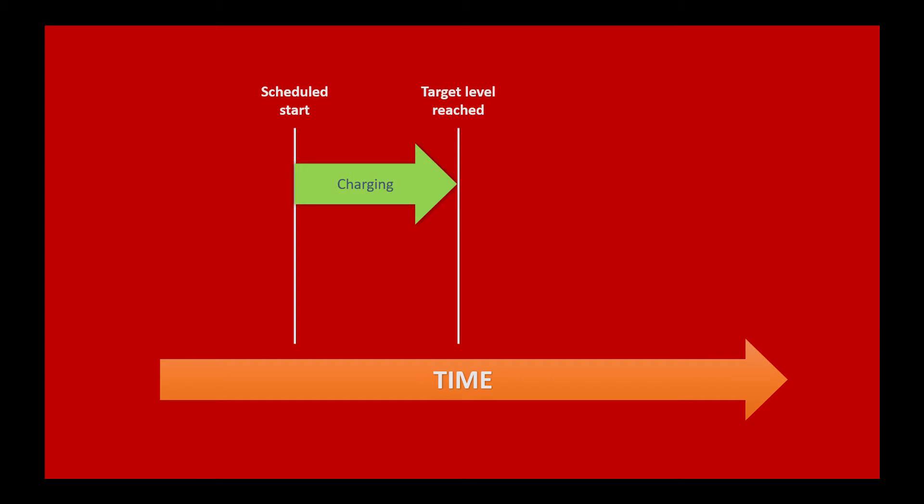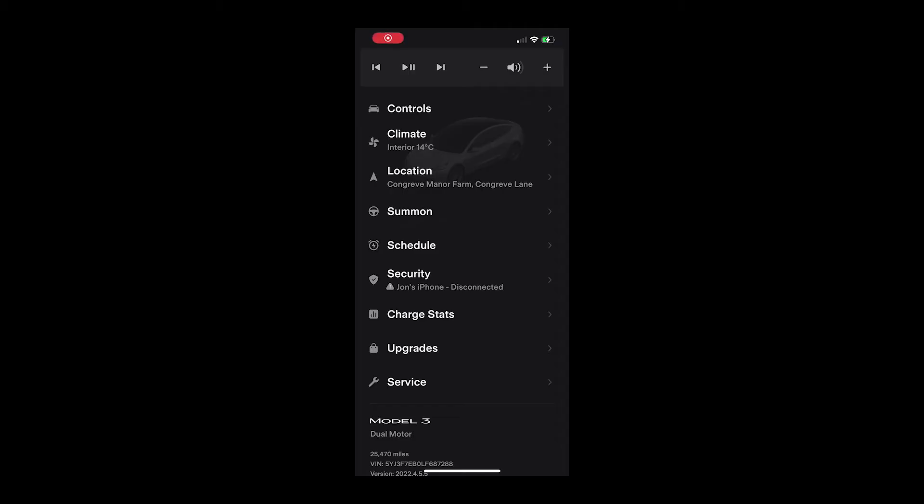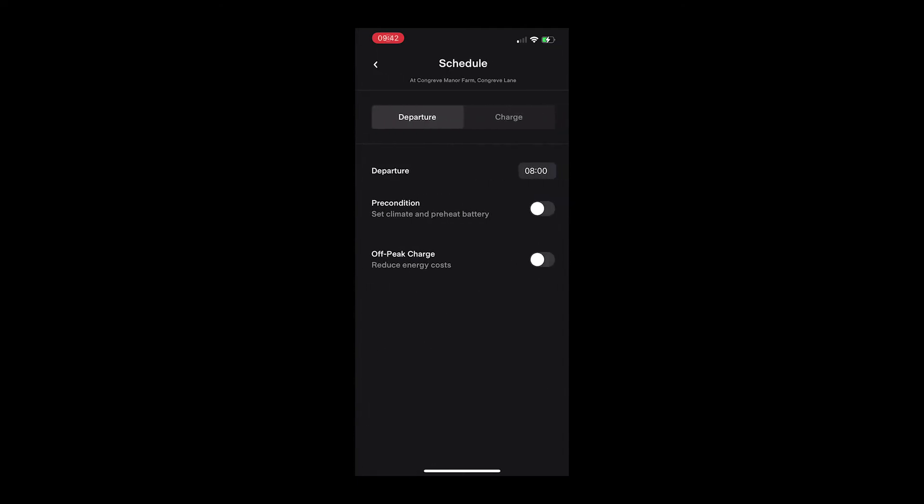Next, we can look at scheduled charging. This is simply adding the start time for charging to be deferred until the chosen hour. The car will continue to charge until full from that point.